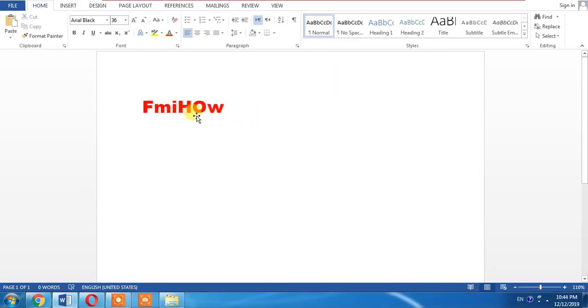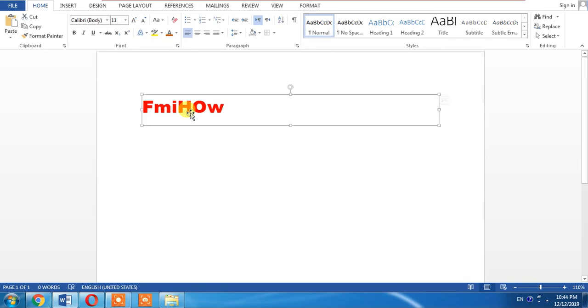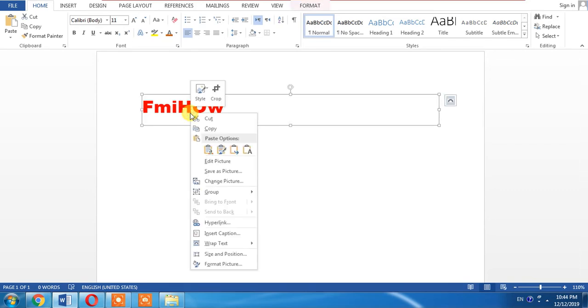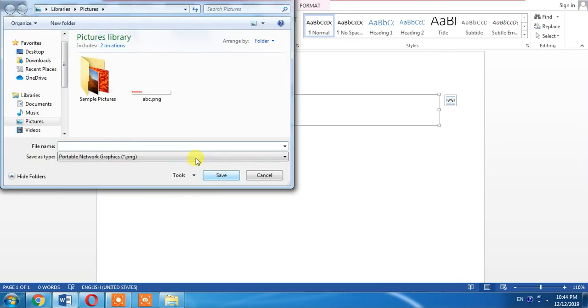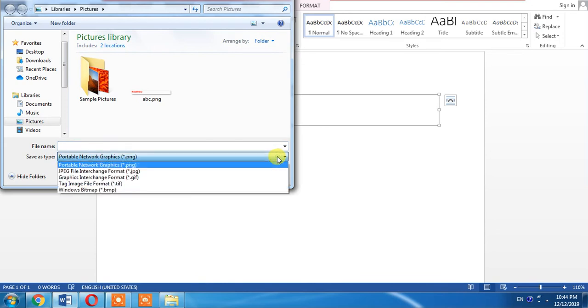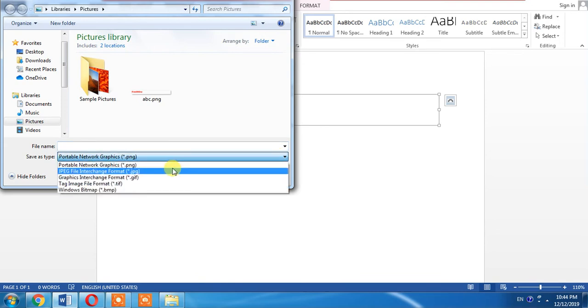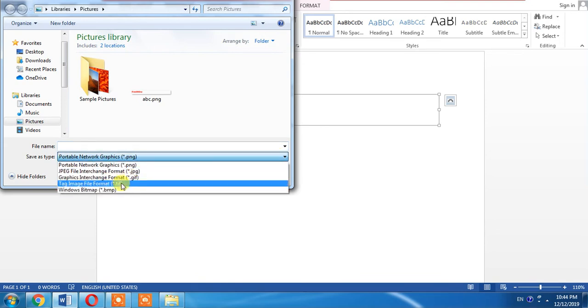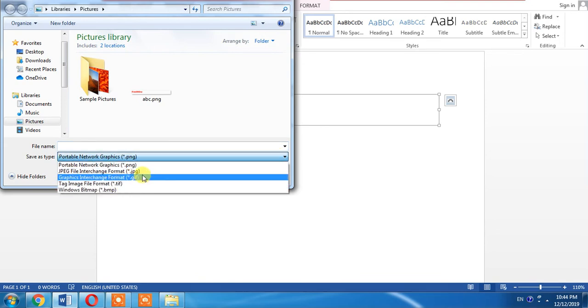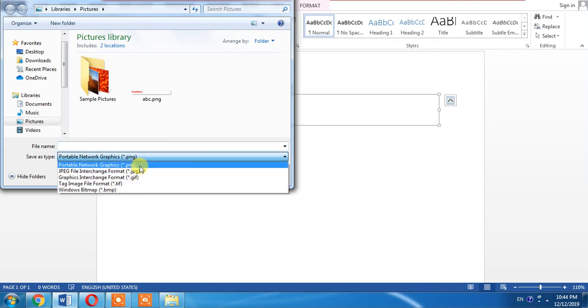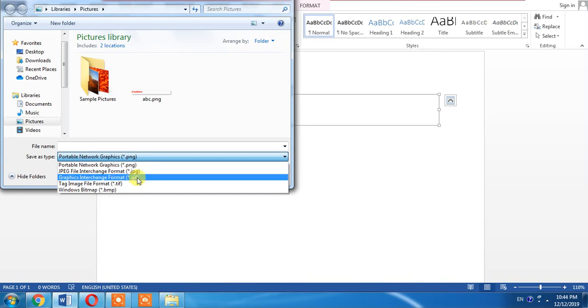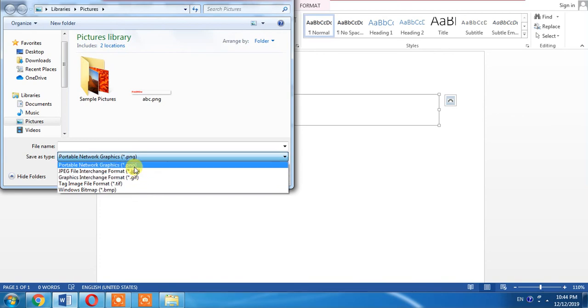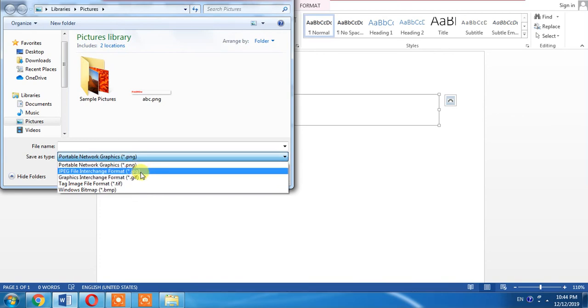Now, what you need to do is click this text again, right-click on it, then Save as Picture. From here, you can change its extension, whether you want PNG or JPG, whatever your choice.